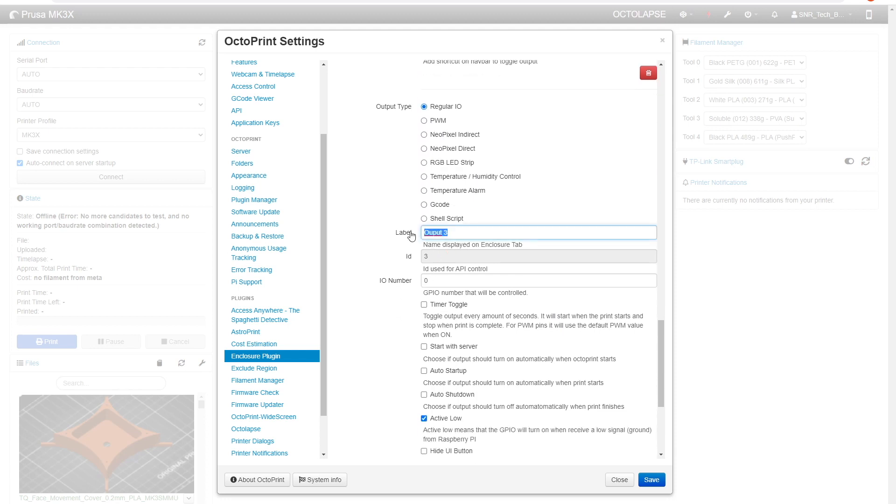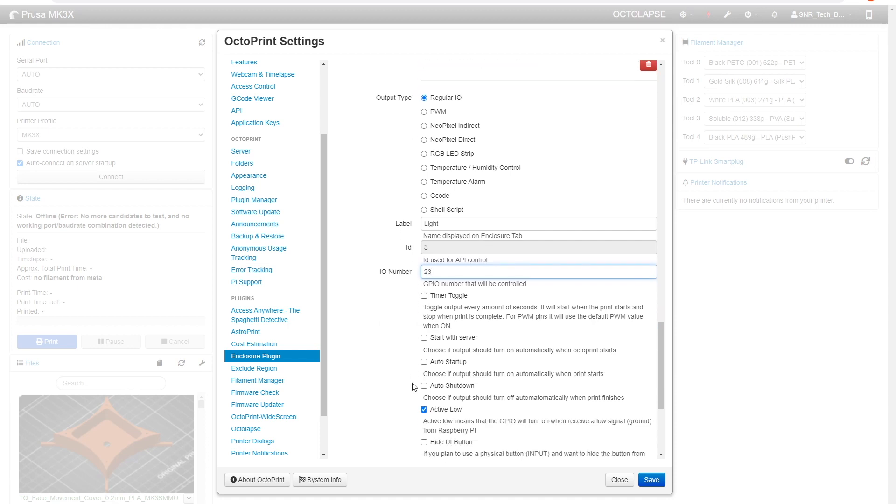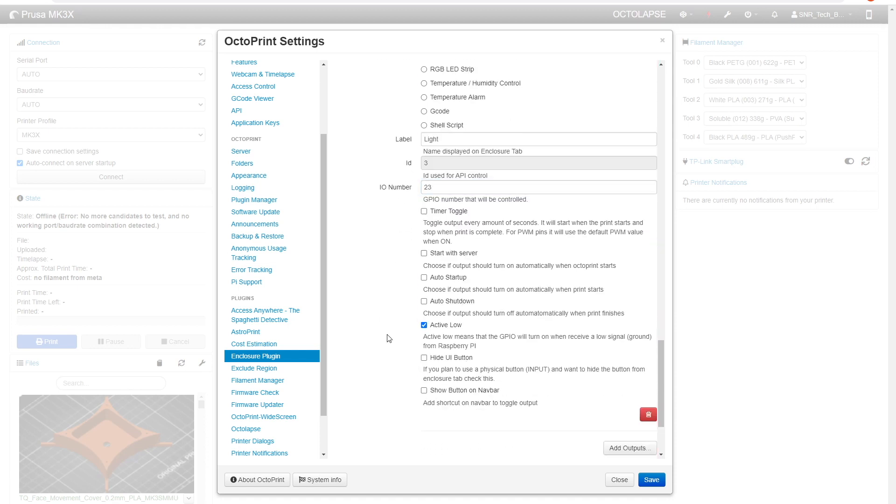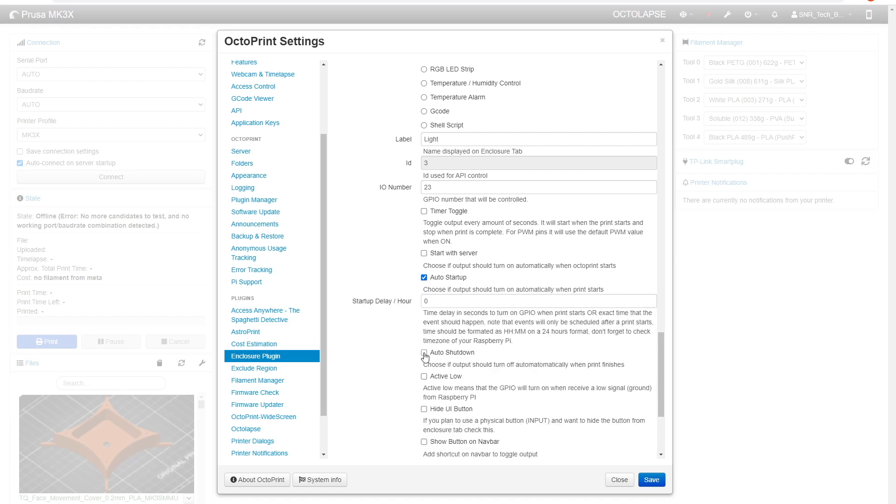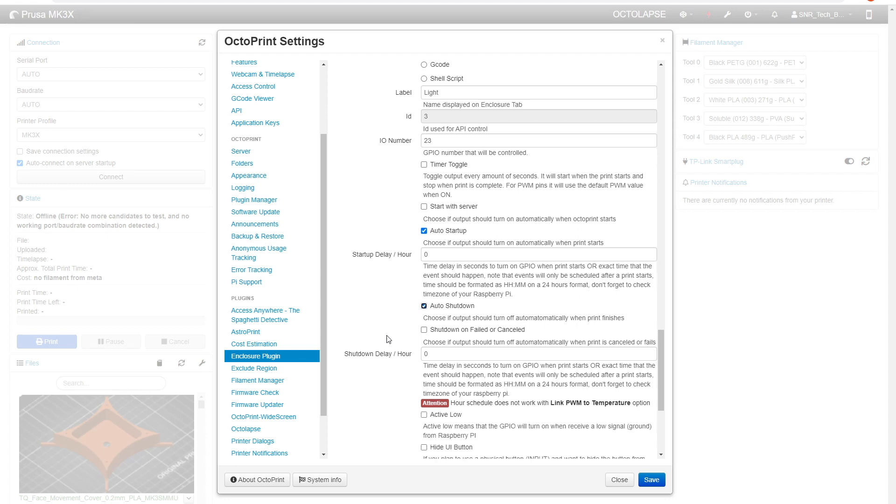You can label it whatever you want. I labeled mine fans and light but I'm just going to label this one light for now. Next you're going to put in the GPIO that you want to control with the enclosure plugin. In my case I'm using GPIO pin 23. The way the microcontroller is configured we actually have active high so we're going to uncheck this active low button. I usually use auto startup and auto shutdown. What this allows it to do is as soon as I start a print it turns the lights and the fan on and as soon as I stop a print it turns the lights and the fan off. It's a really easy way for me to notice if the printer is complete because I can look in from the other room and notice that all the lights are off.